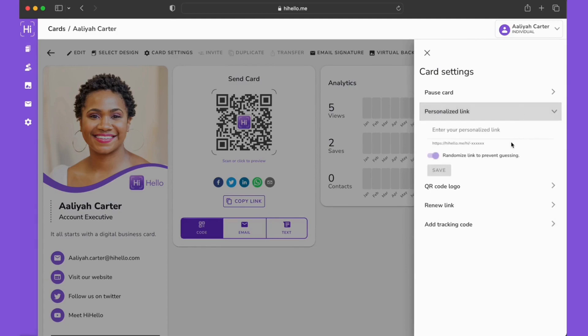Please note that to upgrade your link to a personalized link, you'll need to have a HiHello professional, business, or enterprise account. To learn more about our plans and how to upgrade your account, look for links in the description below.